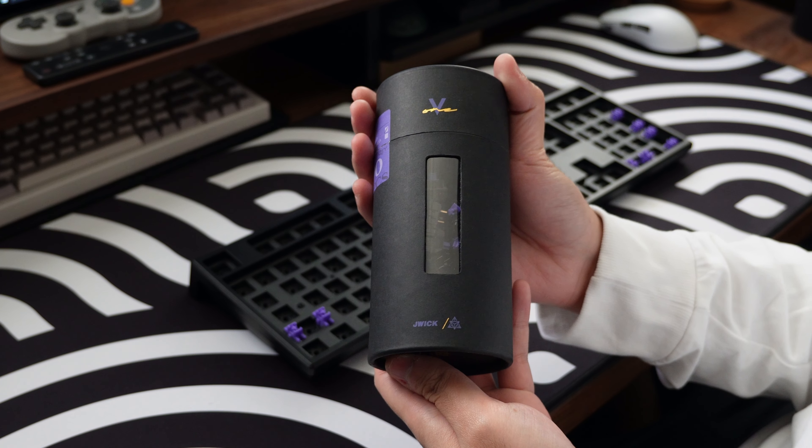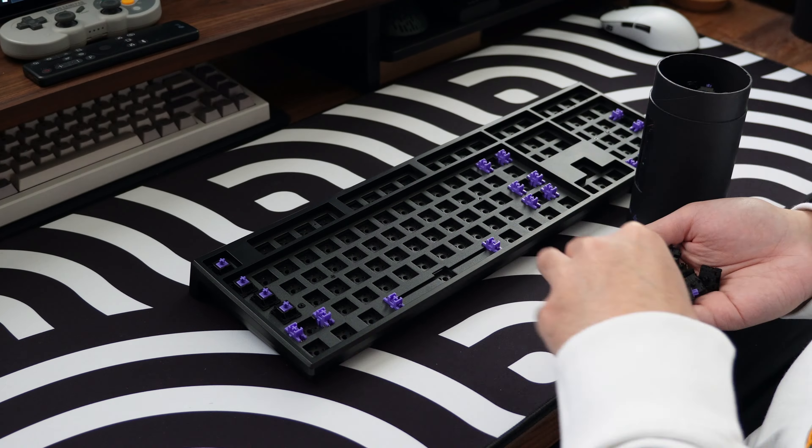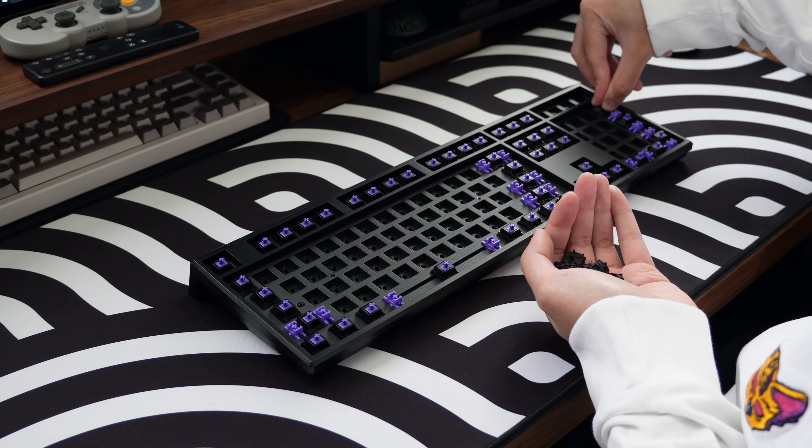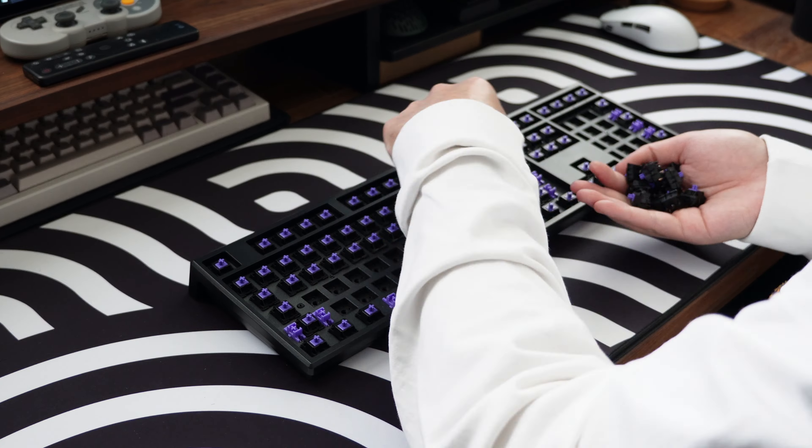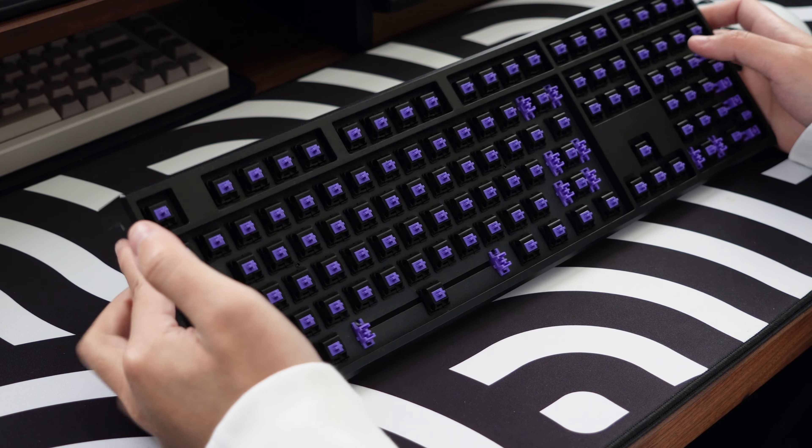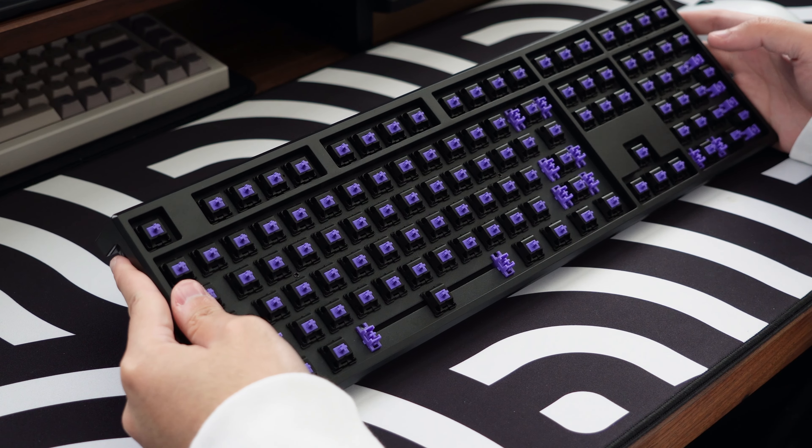For my build, all I've done is popped on some factory lube Vertex V1 switches from a previous review video and a set of Monoke Series 1 White on Black Double Shot PBT keycaps.